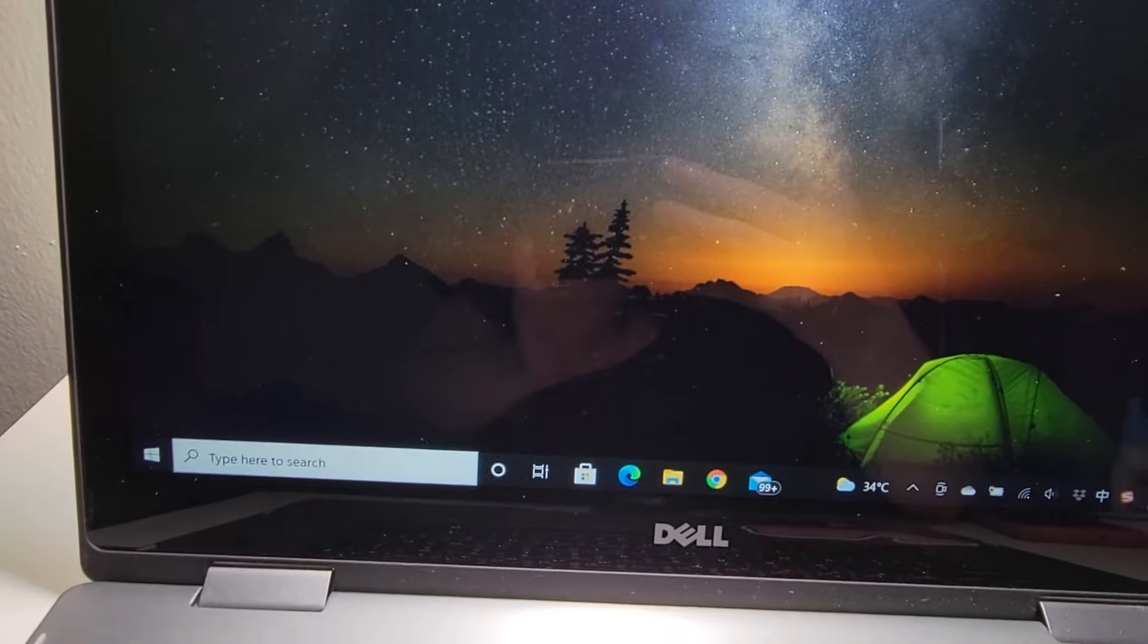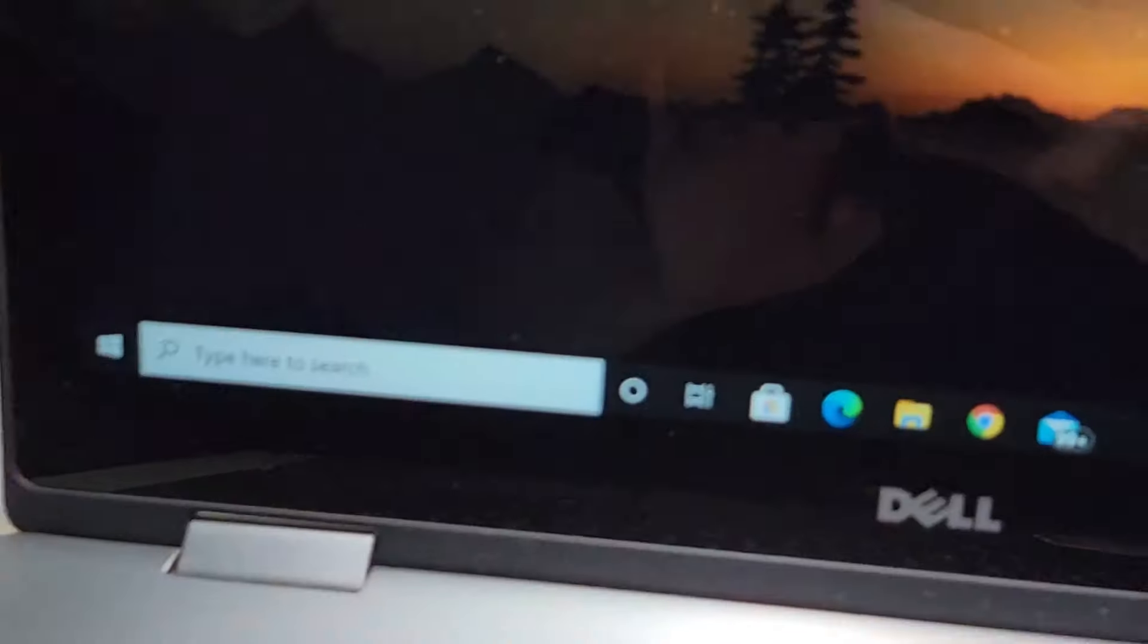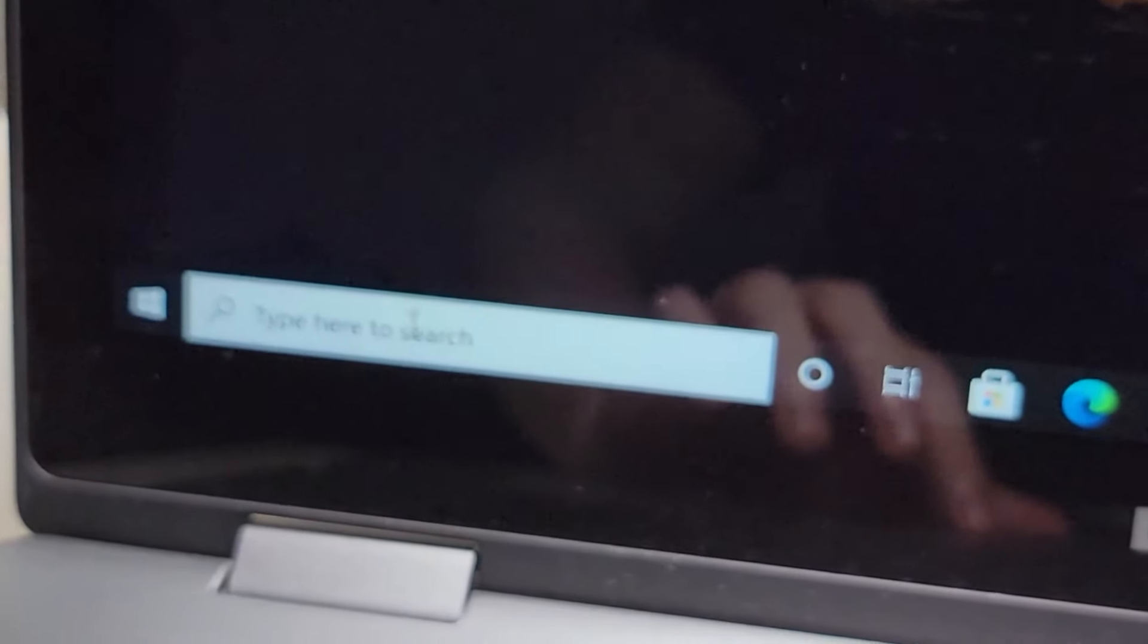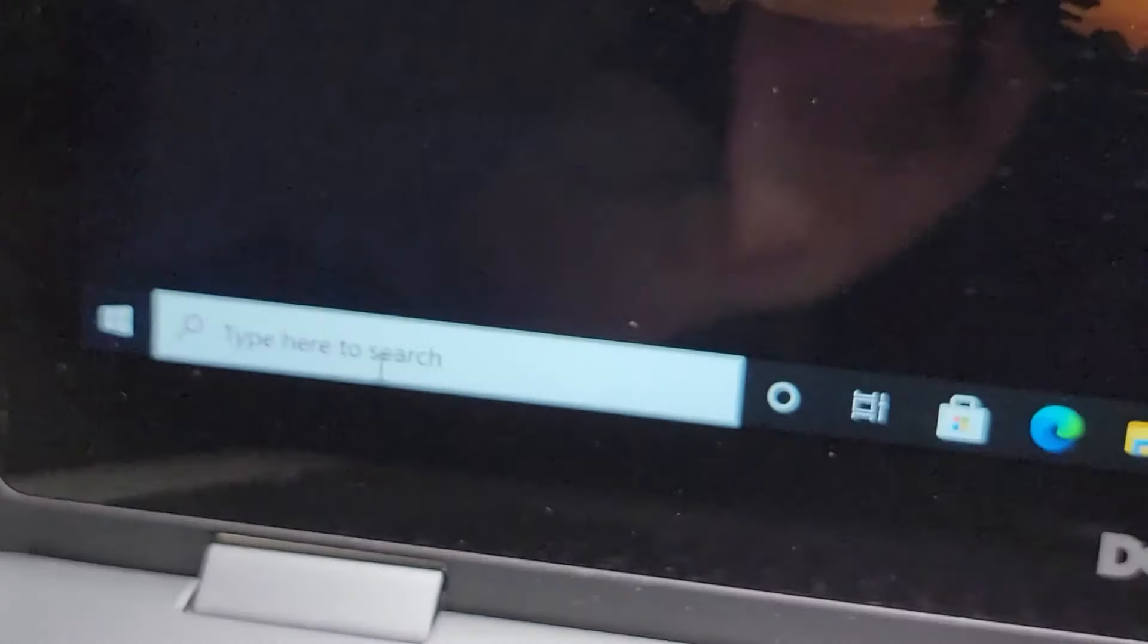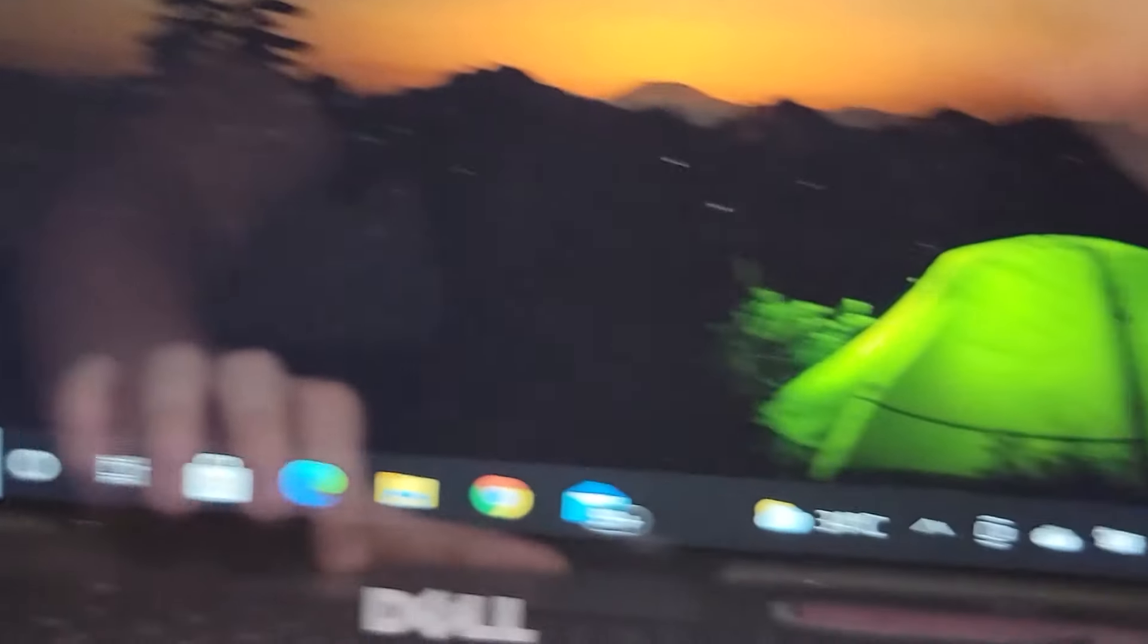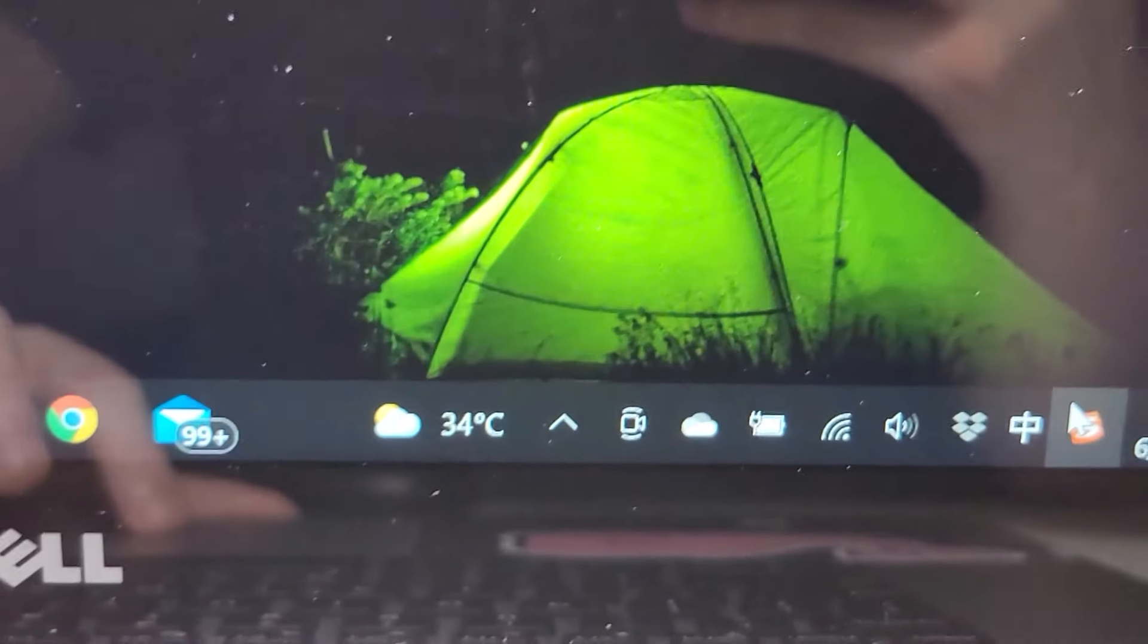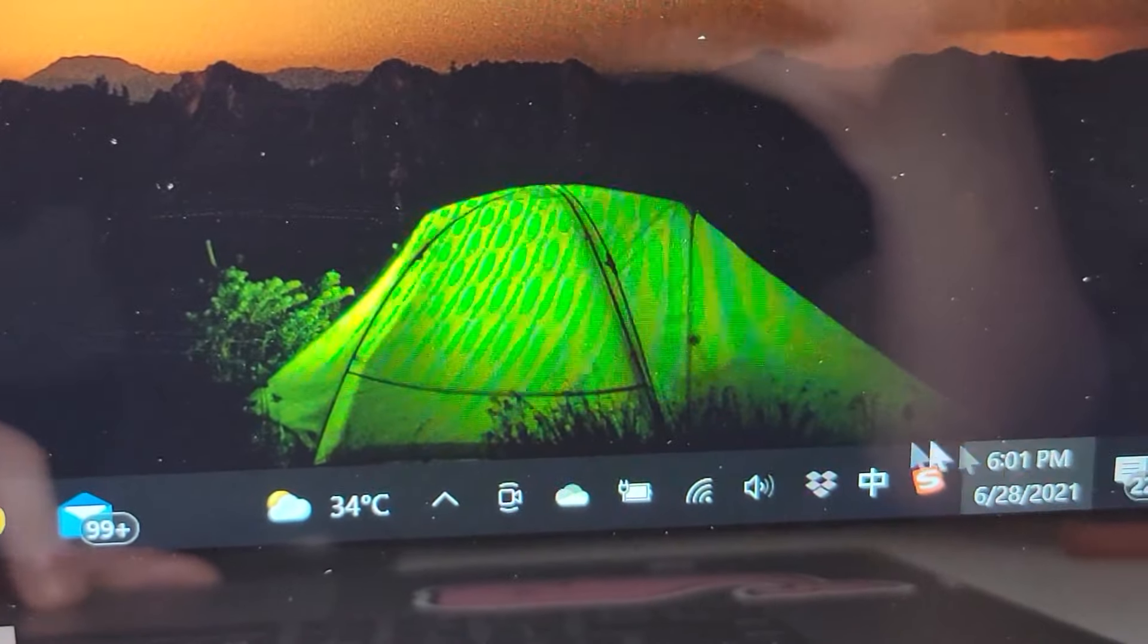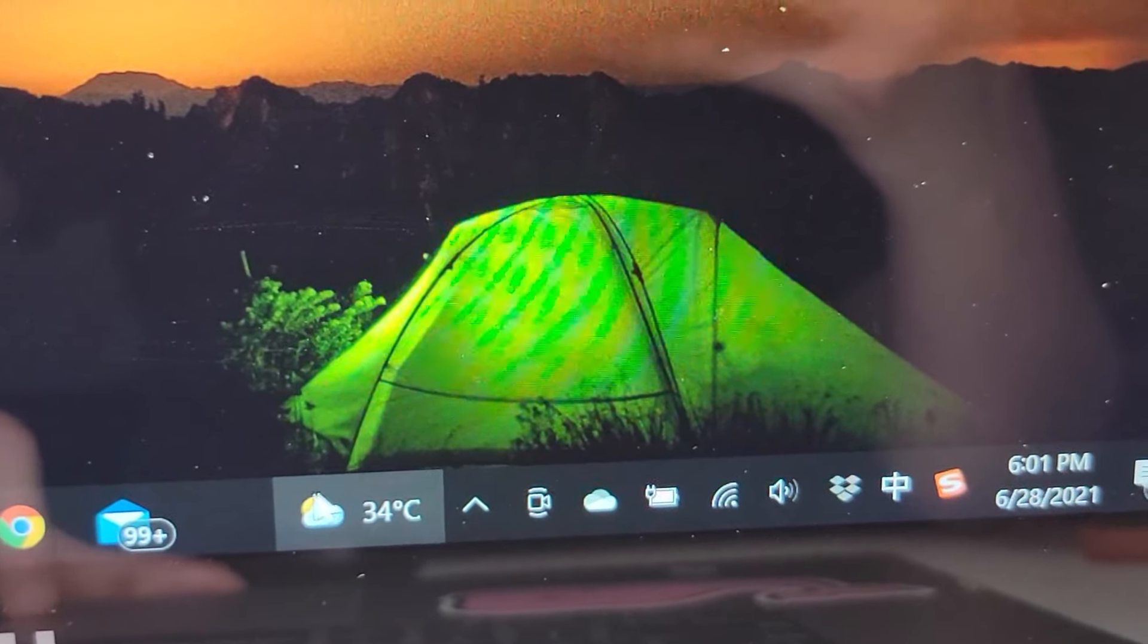So first you want to open up your Bluetooth settings. You can search right here for Bluetooth or over here in the bottom right just find the icon for it.